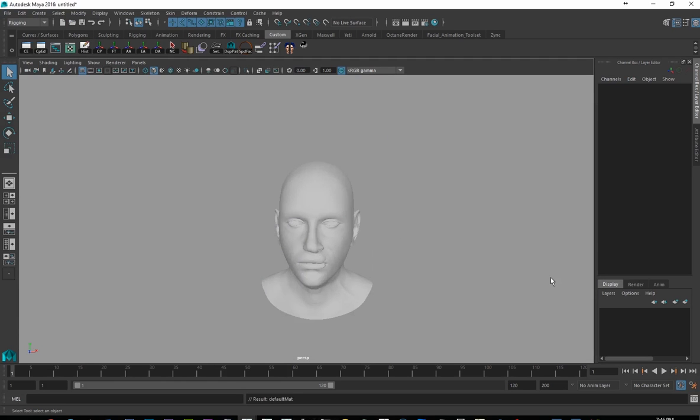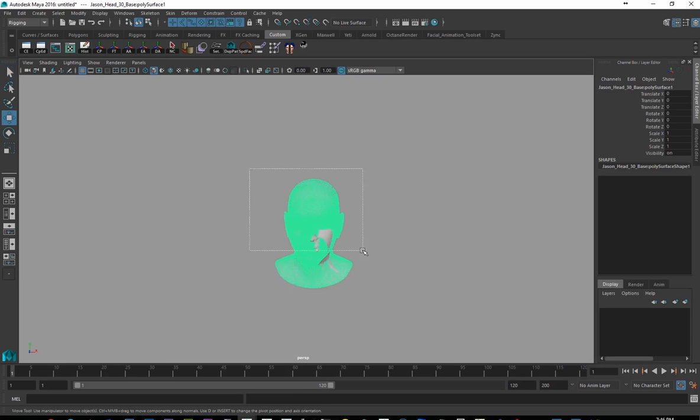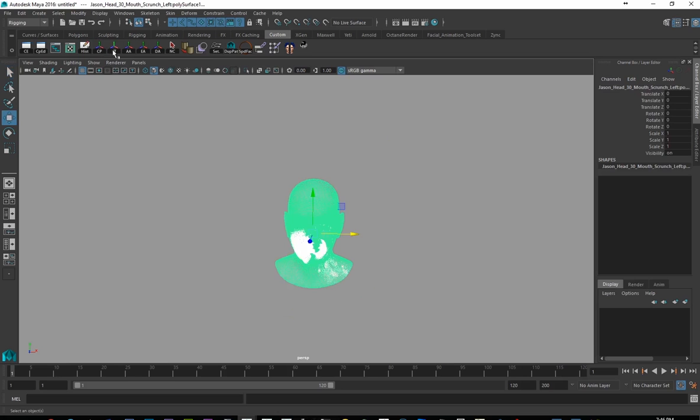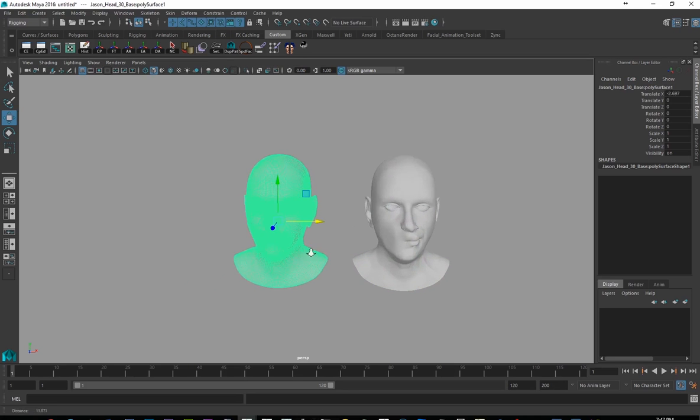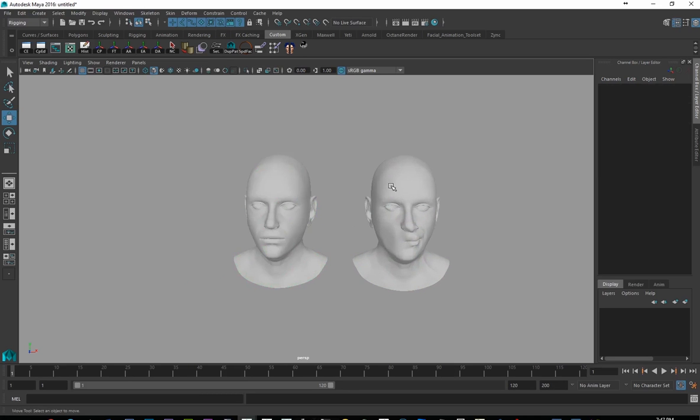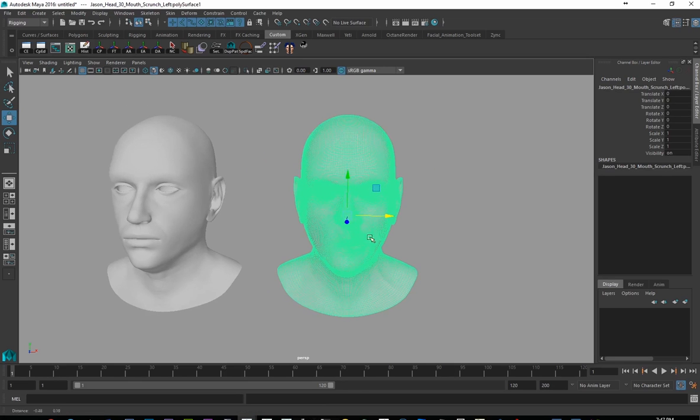Okay, so what I want to do, let's just go ahead and separate these. I'm just going to take both of these and center their pivots and freeze their transforms. And I'm just going to move that out of the way there. That's just going to be my base head. And this is going to be my scrunchy face.